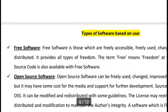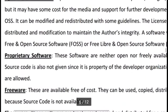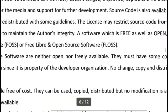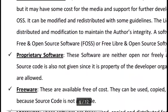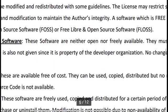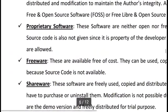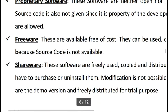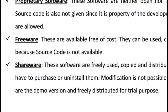Proprietary software is completely opposite from free software — it is neither open nor freely available. It typically has a cost. Source code is not given since it is proprietary to the developer organization. No changes, copying, or distribution are allowed. You must purchase it and you are the only owner. You cannot share it with friends — your friend must separately purchase their own copy.